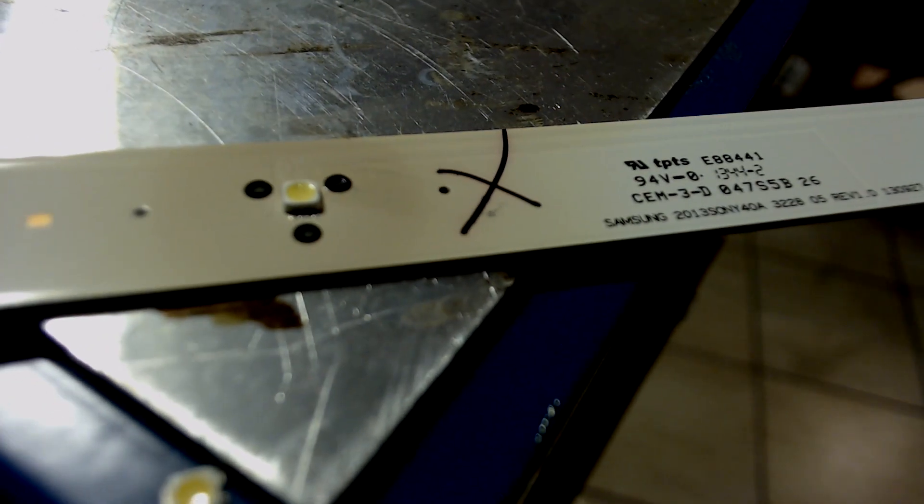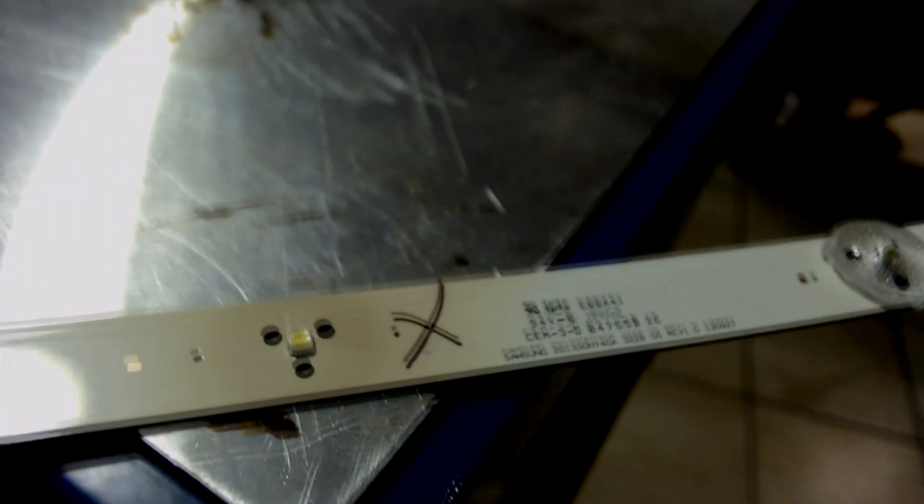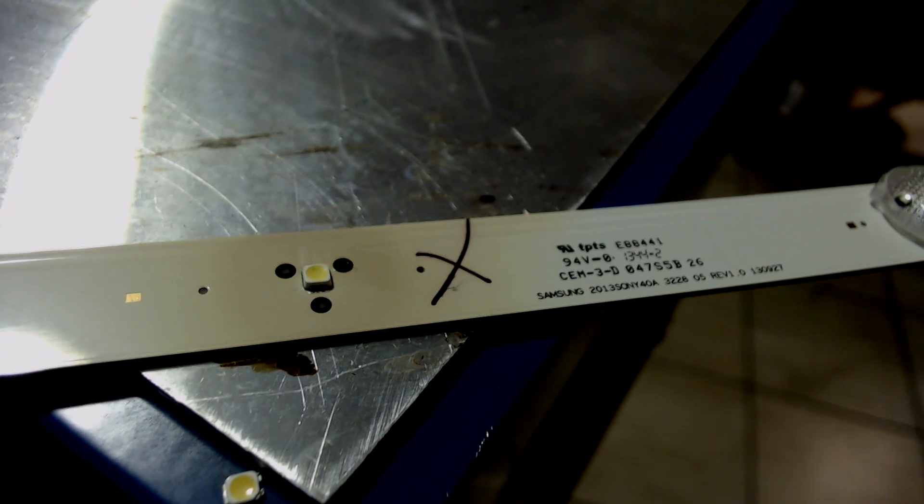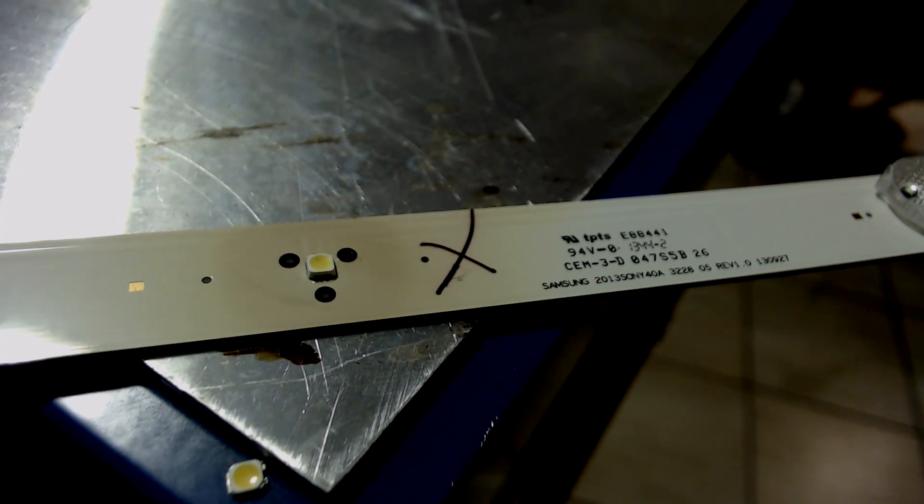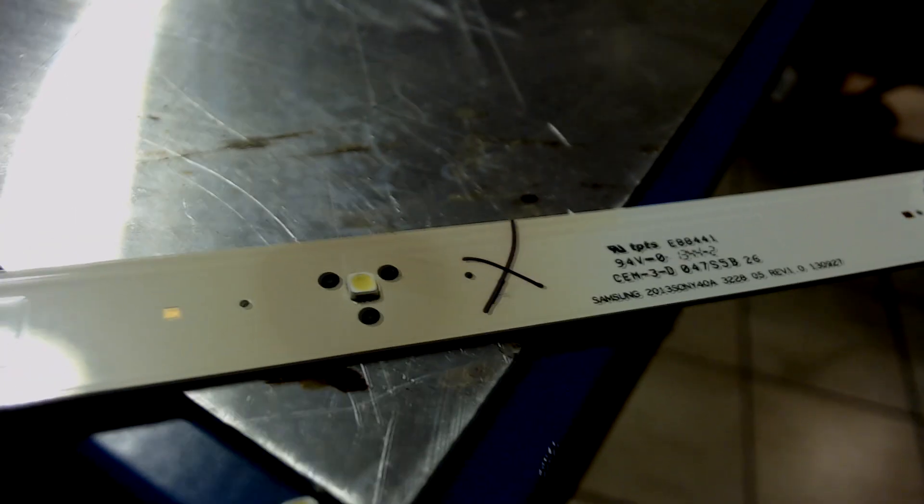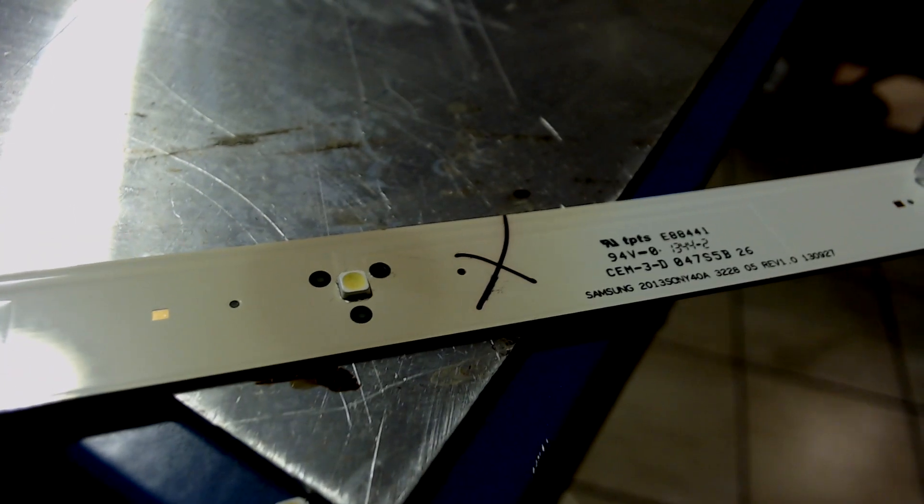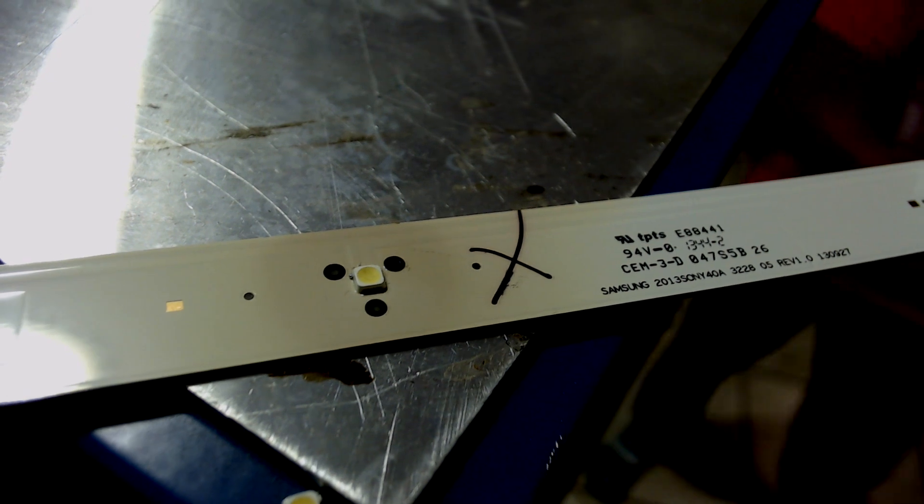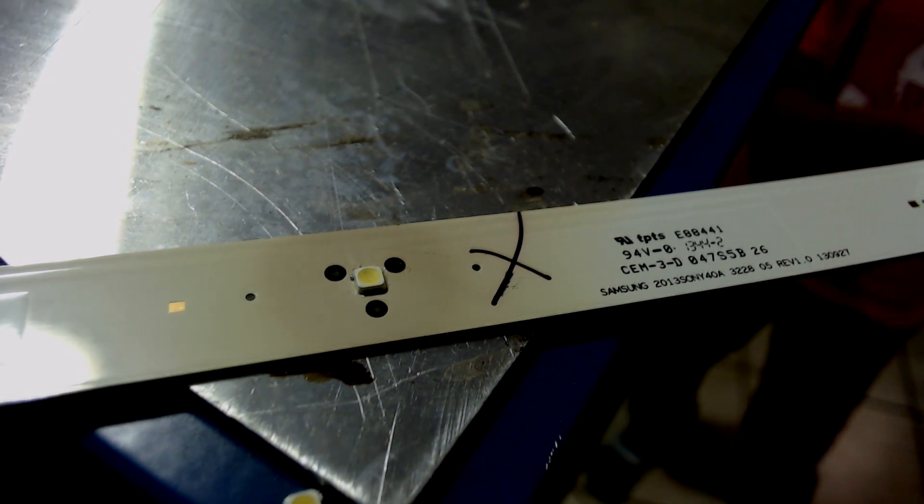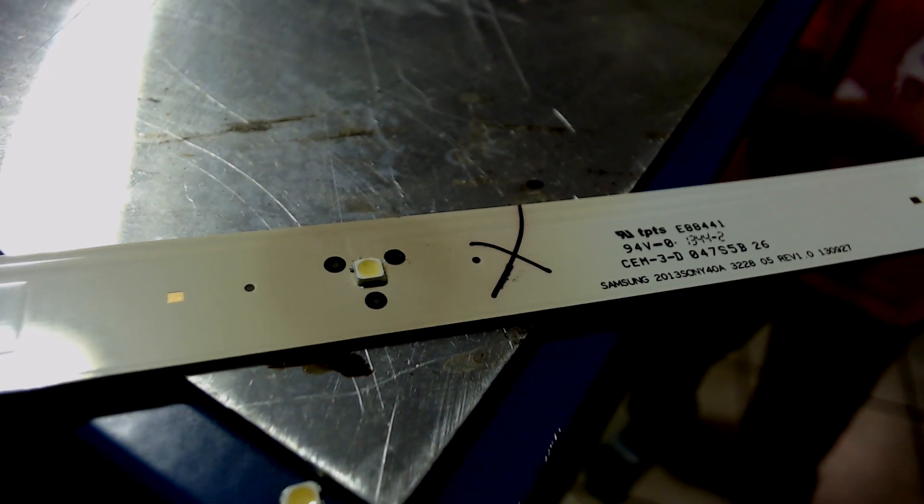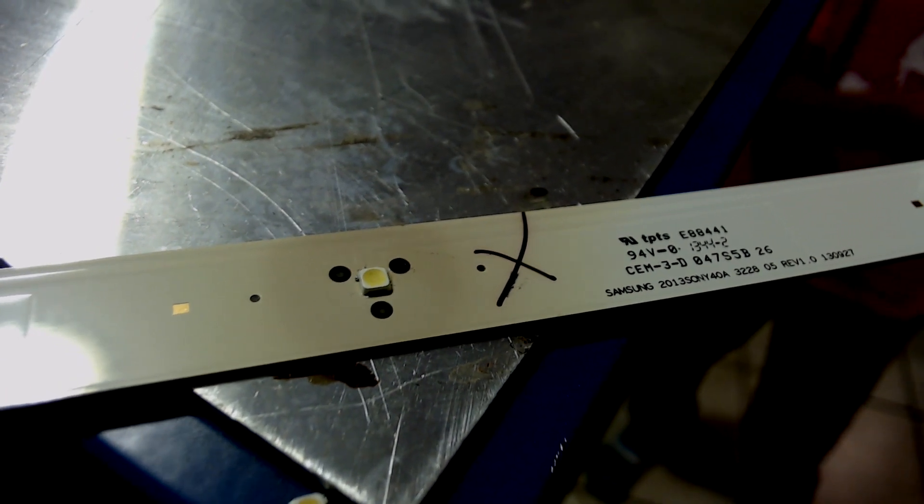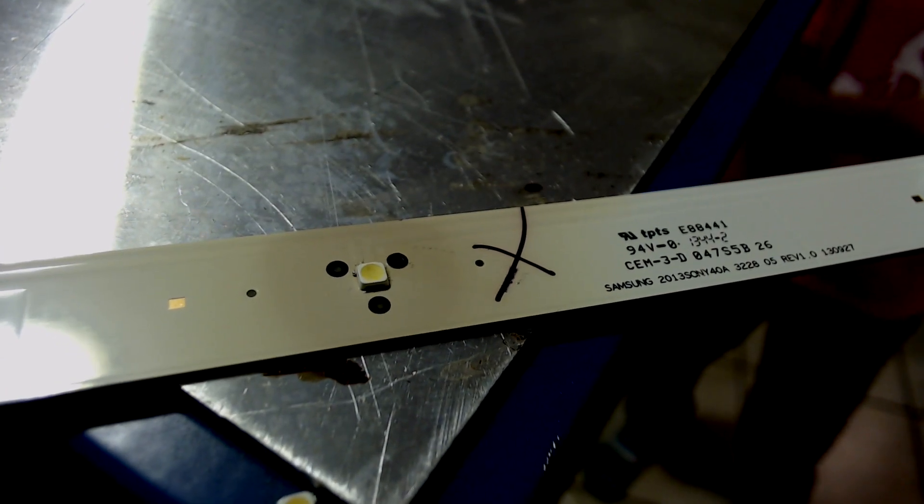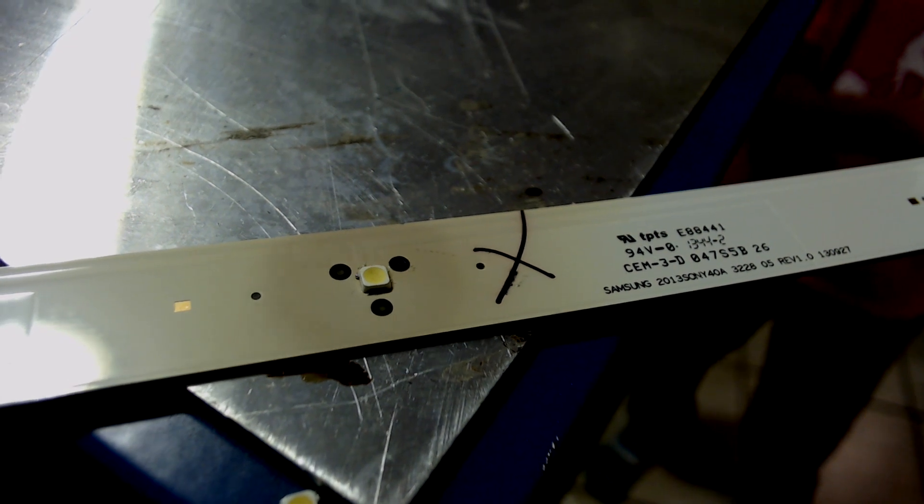And after that, we heat the PCB on the hot plate, which is heated to about 250 degrees Celsius. It's gonna take just a few seconds.